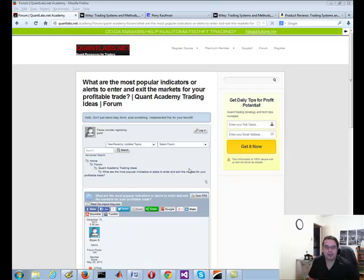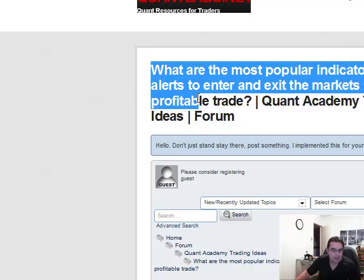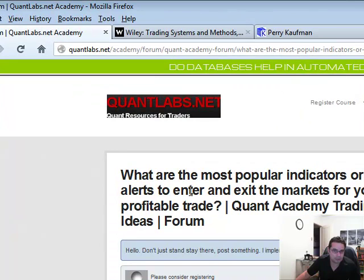Hey, it's Brian here from Quantlabs.net. I just wanted to show the power of the Quantlabs.net website, the forum, the community I got. It got something very useful for me and I'm wanting to share this information with other people. Today — well, a few days ago — I posted this question: one of the most popular indicators or alerts to enter and exit the markets for your profitable trade.